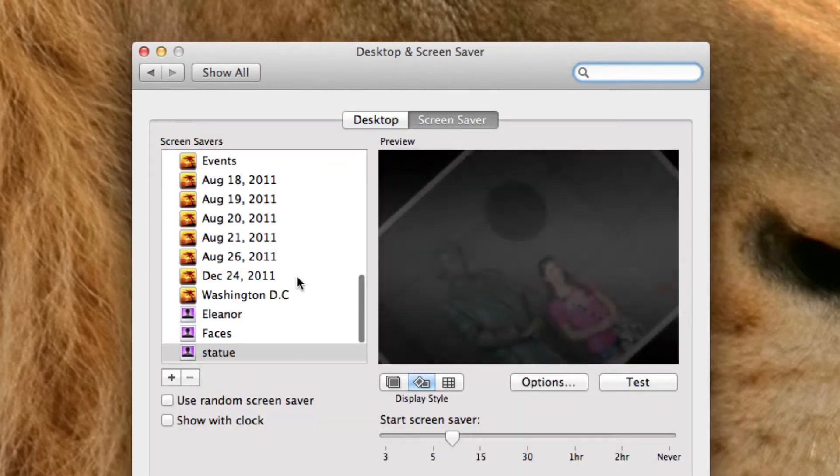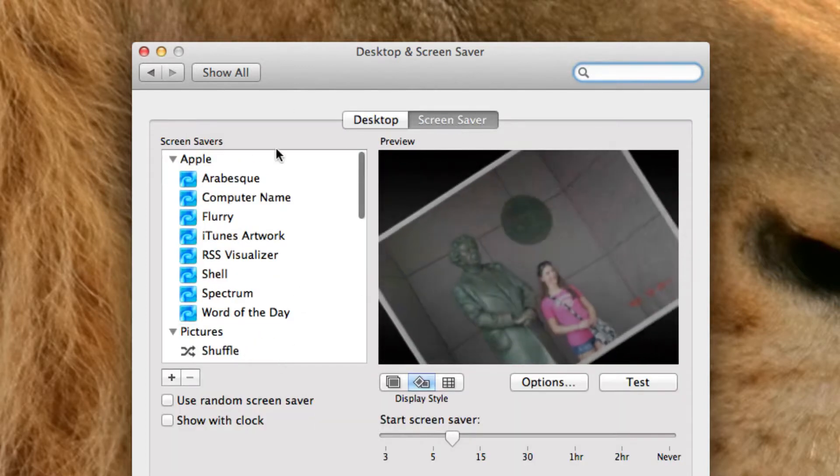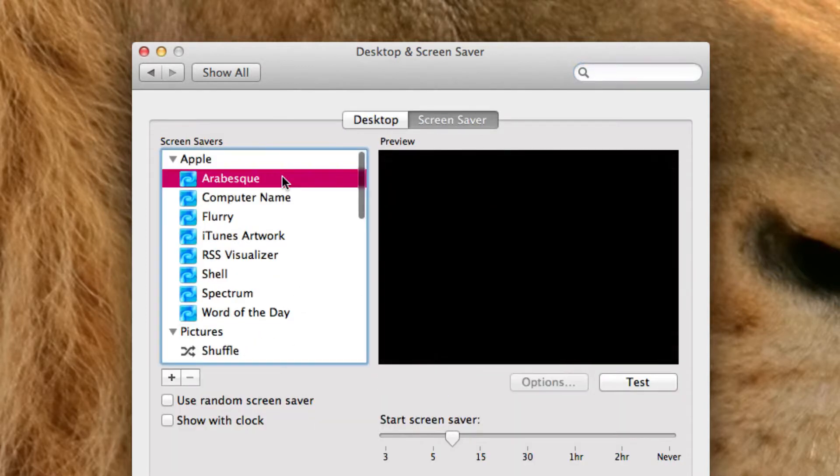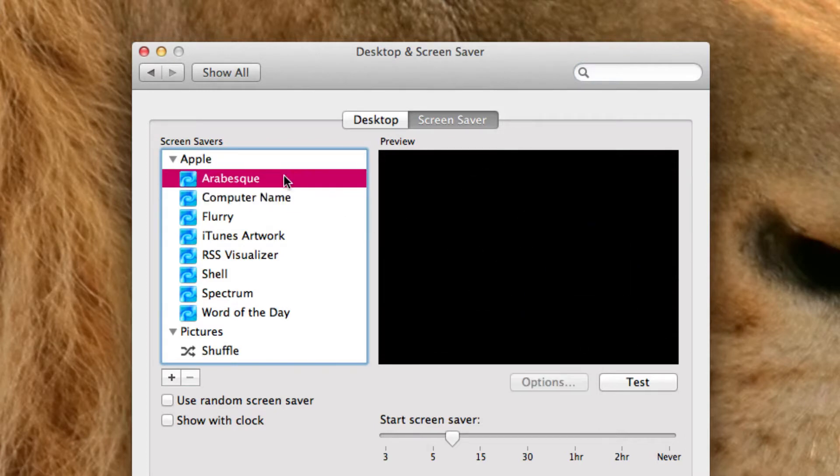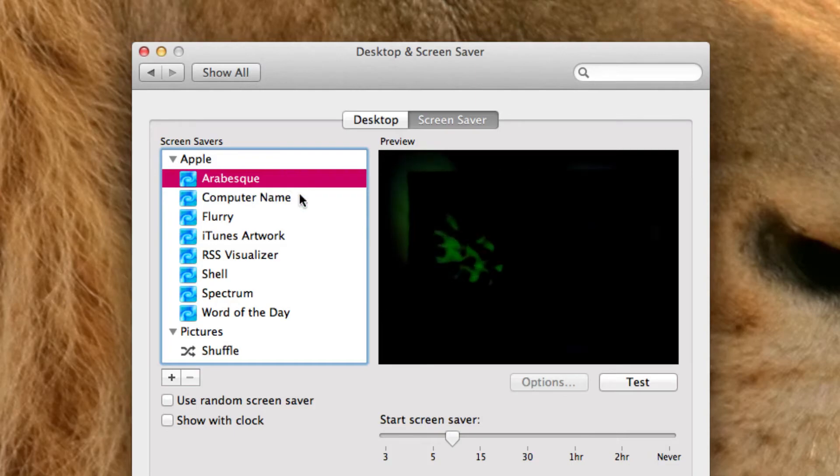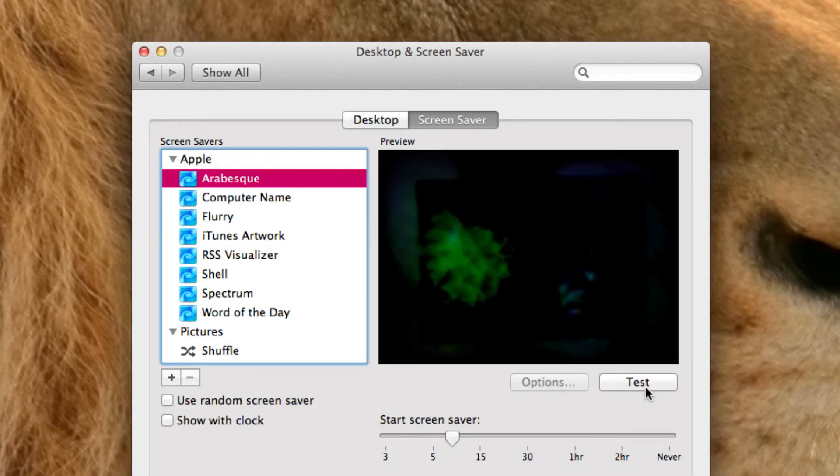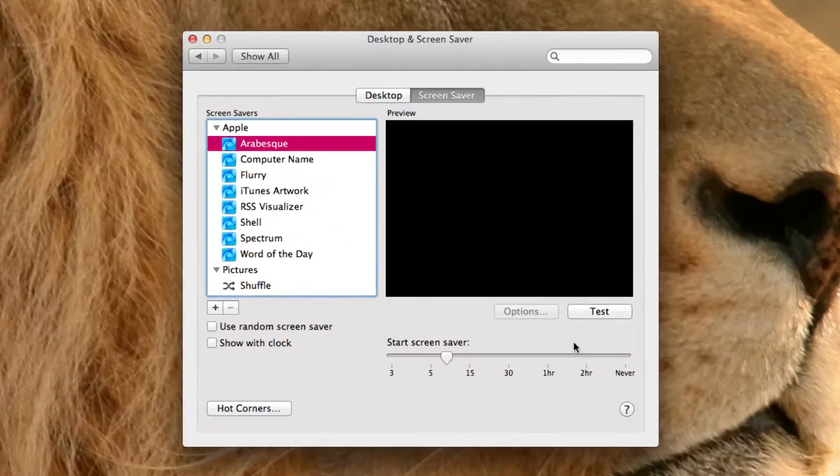There is a little tab here for the screen saver. Let's click on that. And then we can test out the screen savers. Click on that. We can test it out. And it's quite beautiful, actually.